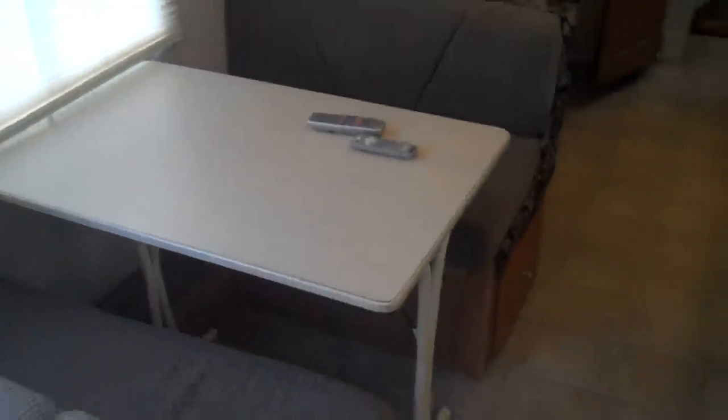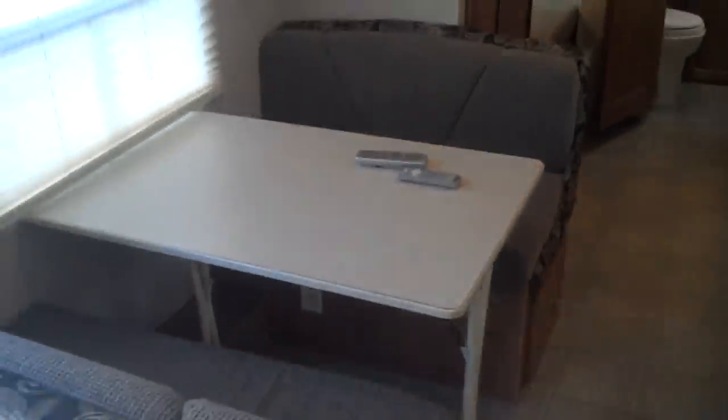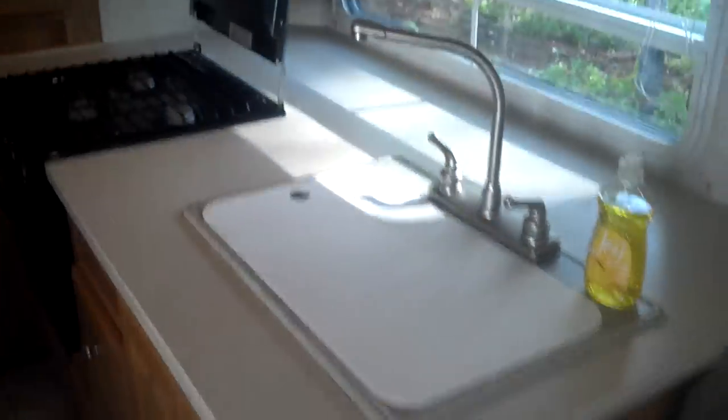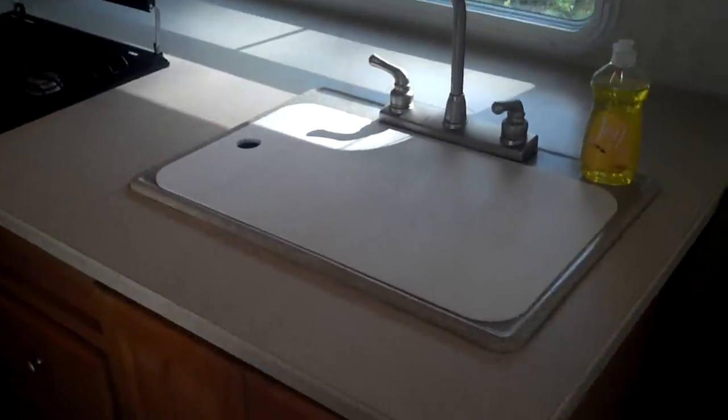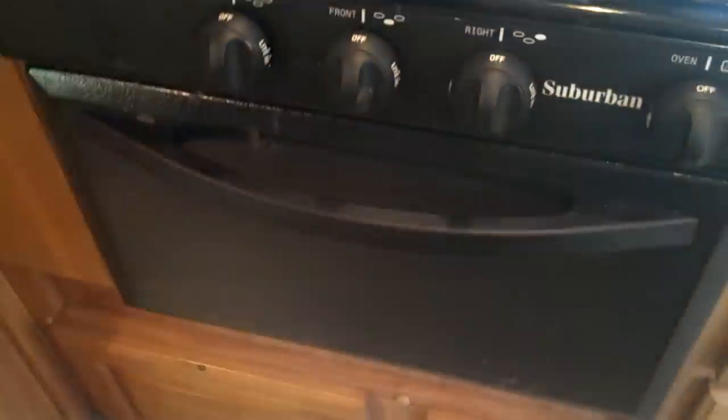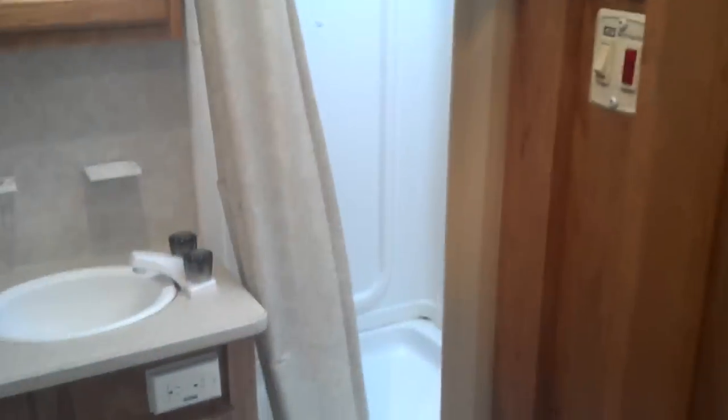The dinette also makes into a bed where two people could easily sleep. It's got a sink, three burner stove and oven, it has a microwave.